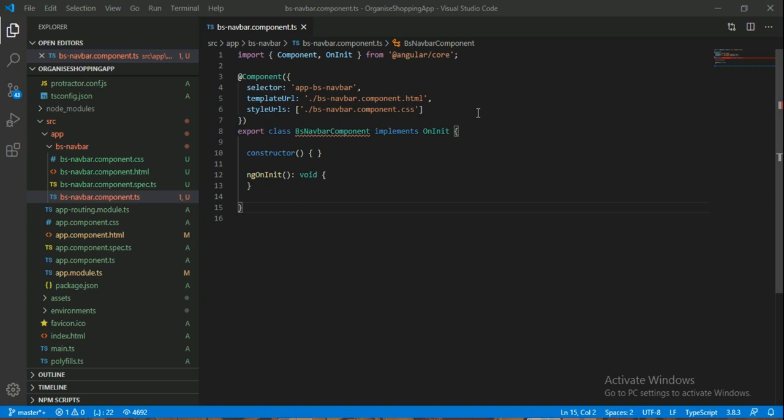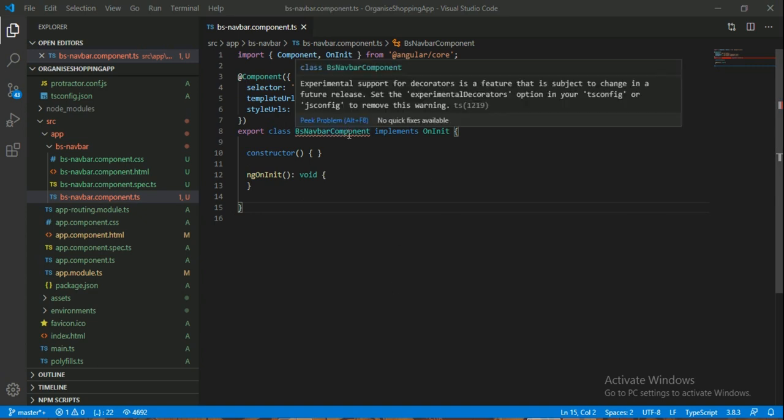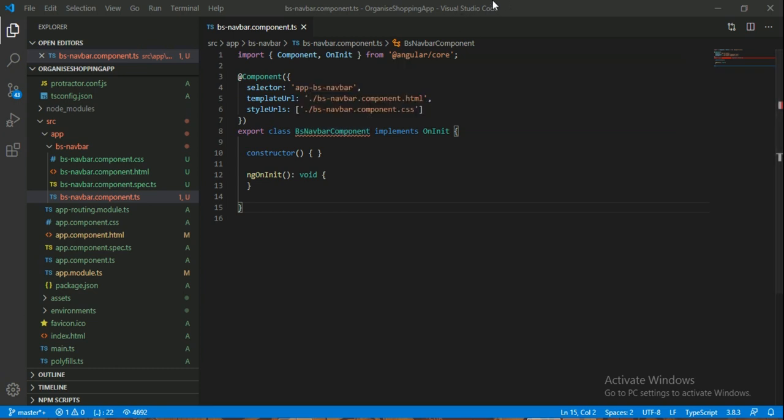Hello everyone, in this video I am going to show you how to remove this experimental decorator error in your Visual Studio Code. So without wasting any time, let's do it. First of all, you have to go to Visual Studio settings.